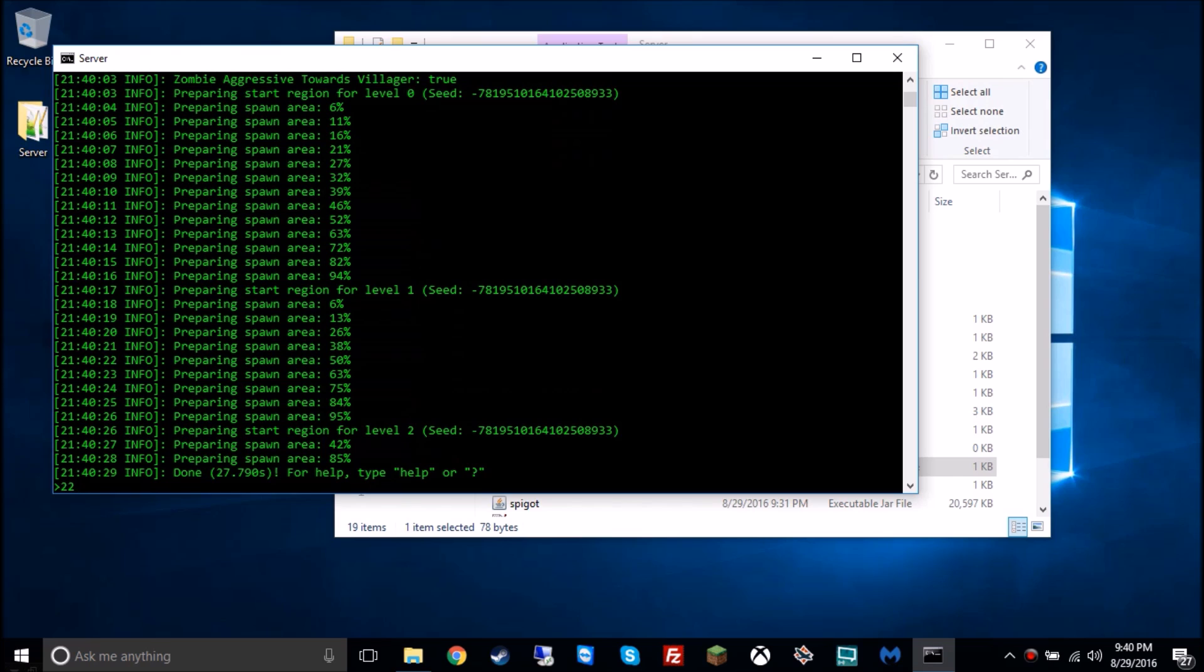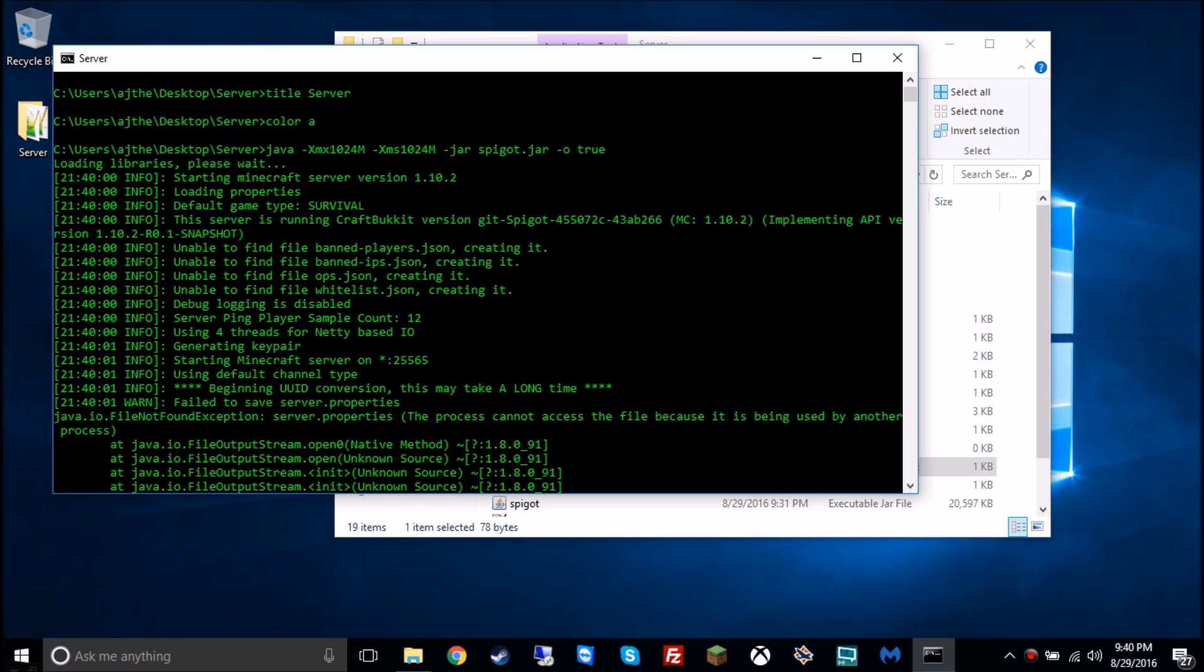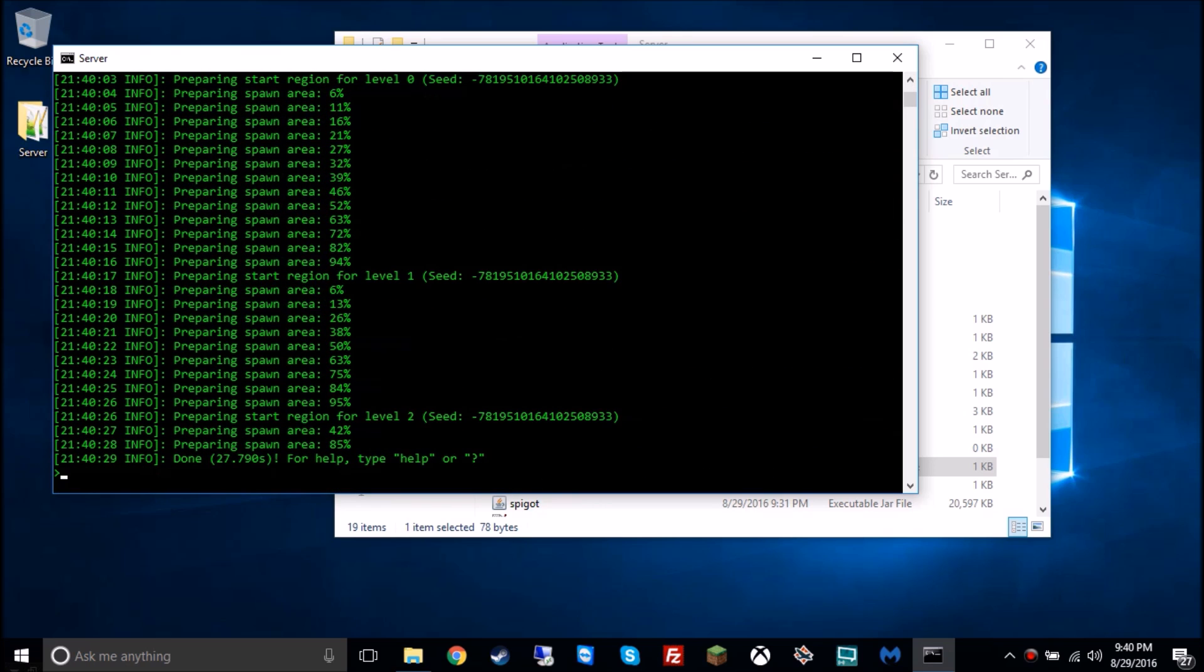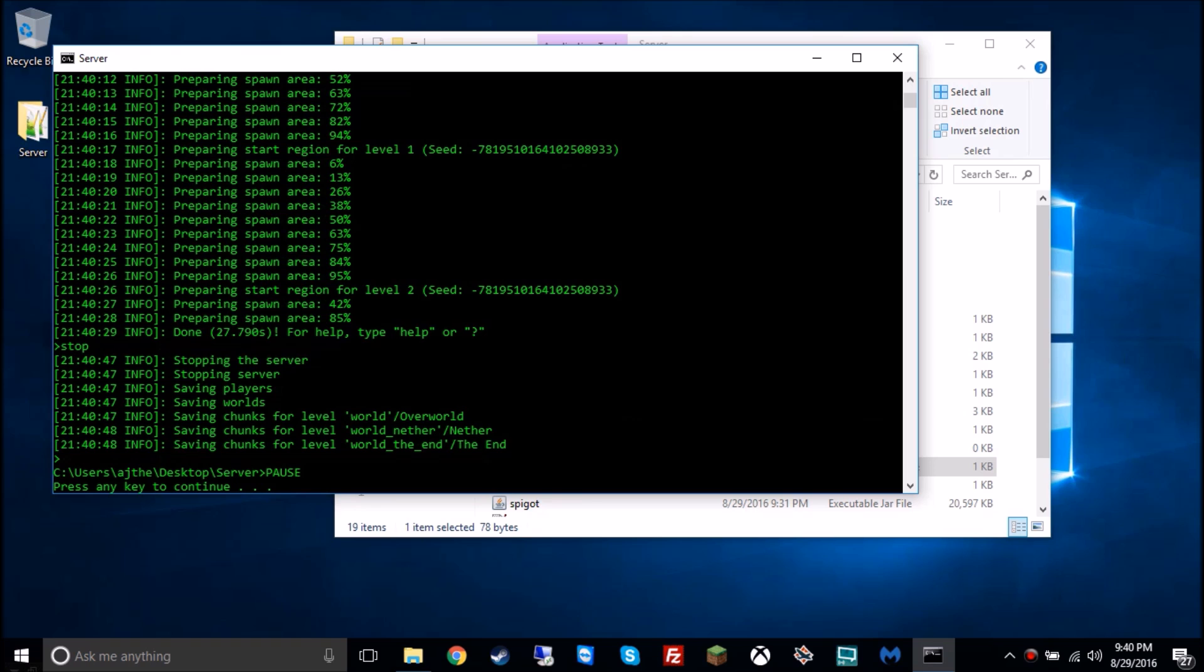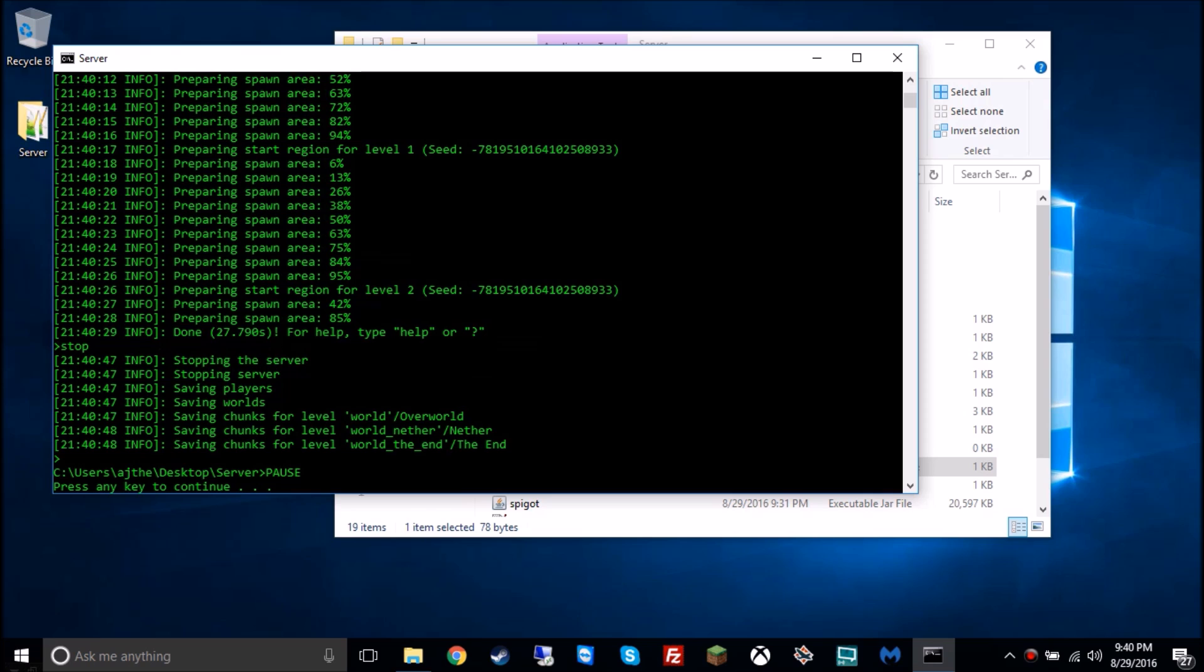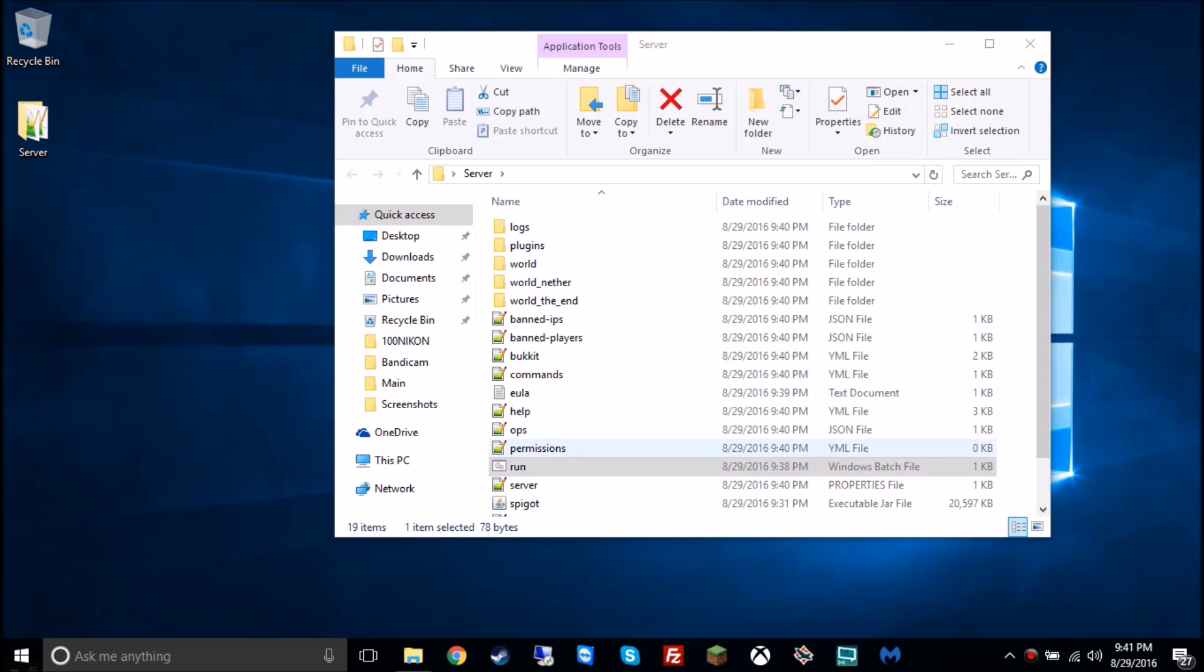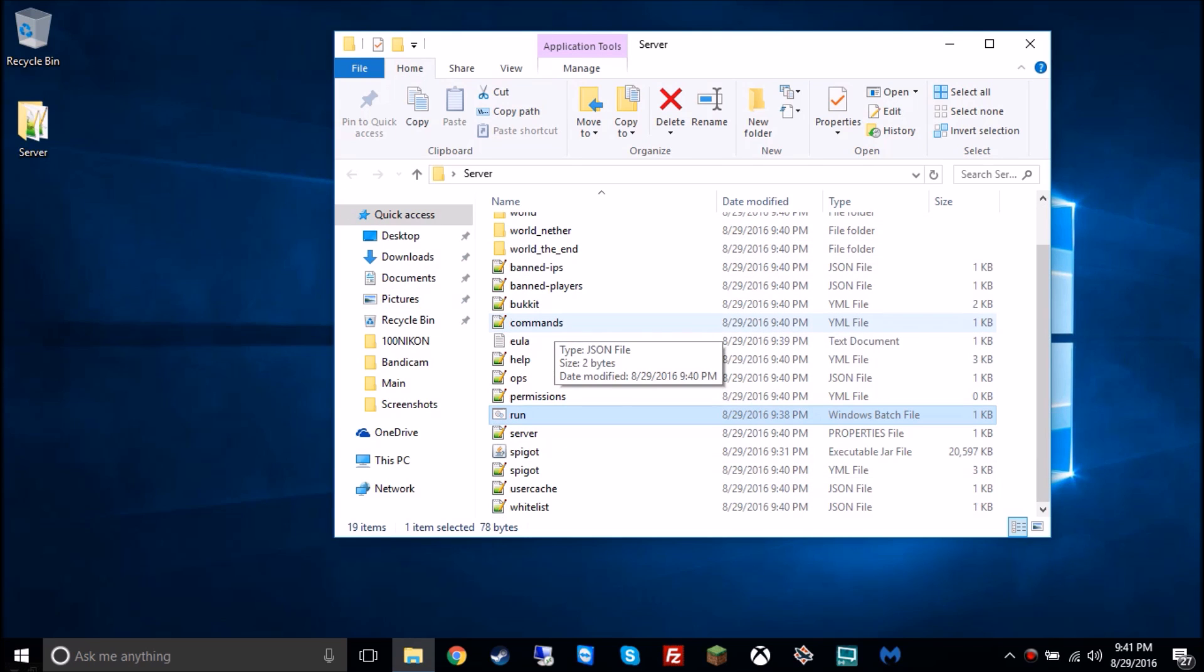Then it should say this, right here, done, 27 seconds for me. After that, you'll see all this stuff, that's not really important at all. So then you're gonna type in, not slash stop, but just stop, and it should say saving chunks. And because of the pause command, it says press any key to continue, so that you can scroll up and just see all this stuff still, without just exiting. Then it should generate all these files, there should be about 19 files in there, and this is what is your Minecraft server.